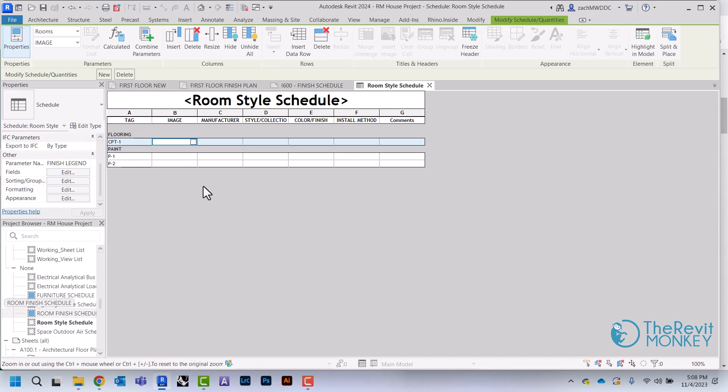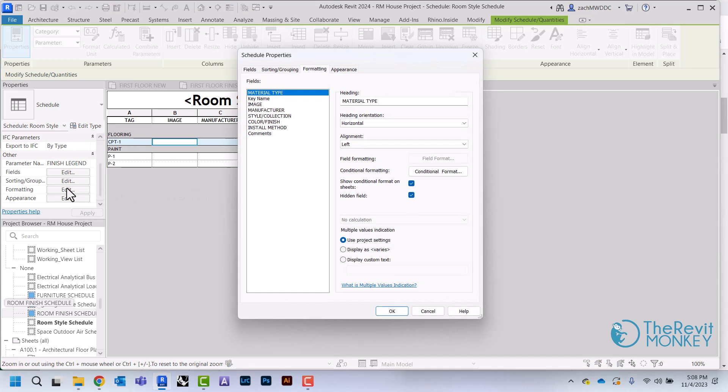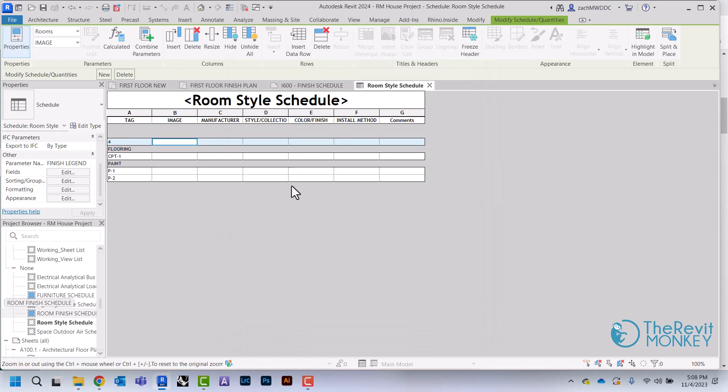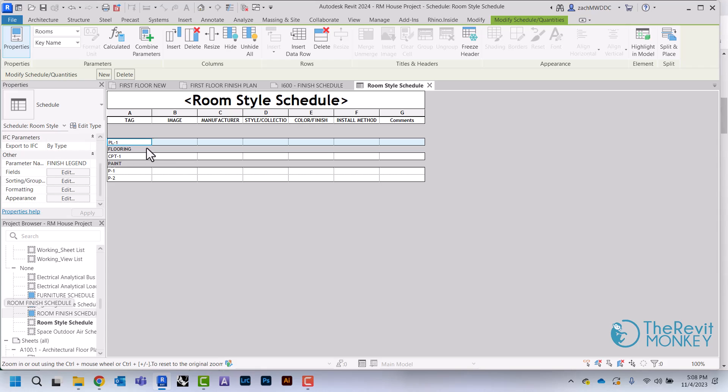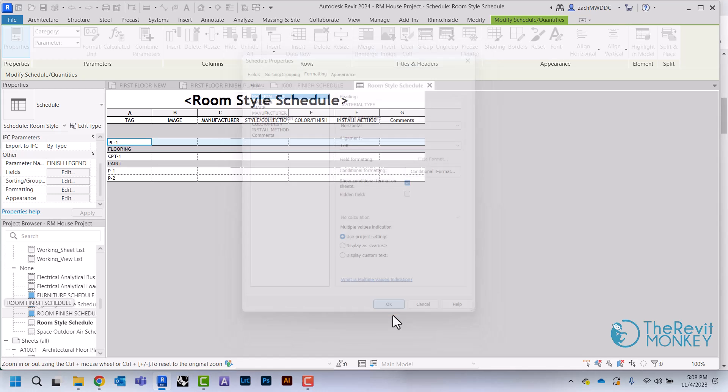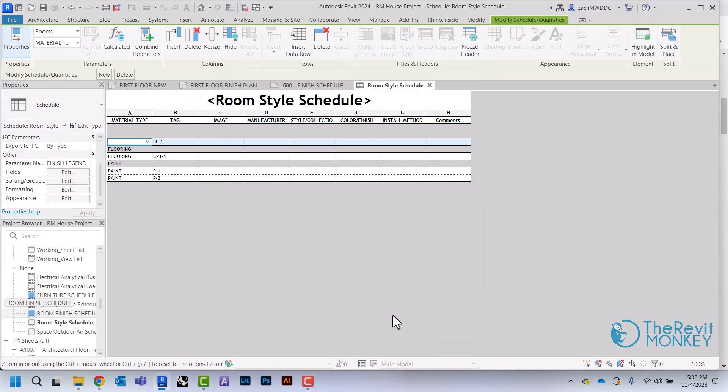What I'm going to do though—if I ever needed to add one, so if I wanted to add another row, let's say we're going to add a millwork here, add a laminate—what I would need to do is just need to get that call back. I just come back to my Formatting, uncheck this hidden field, and then I can just come in here and type Millwork to add that back.